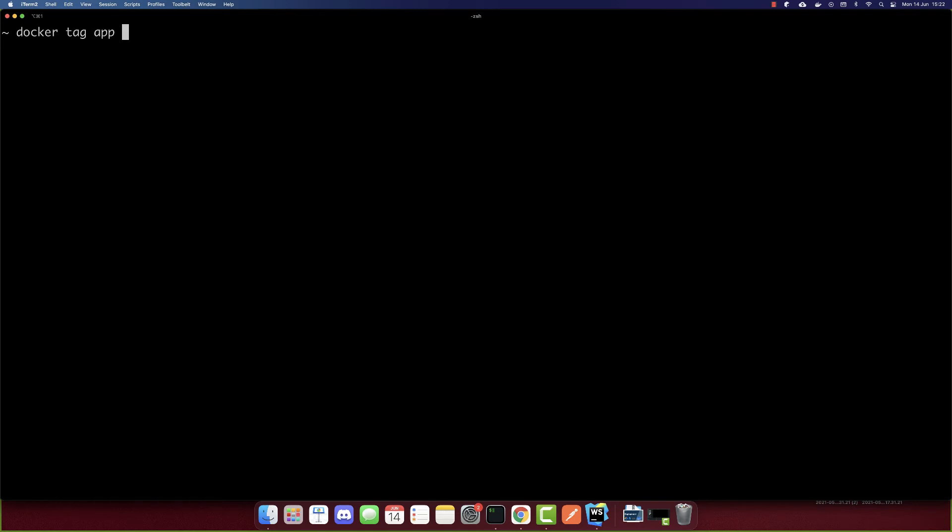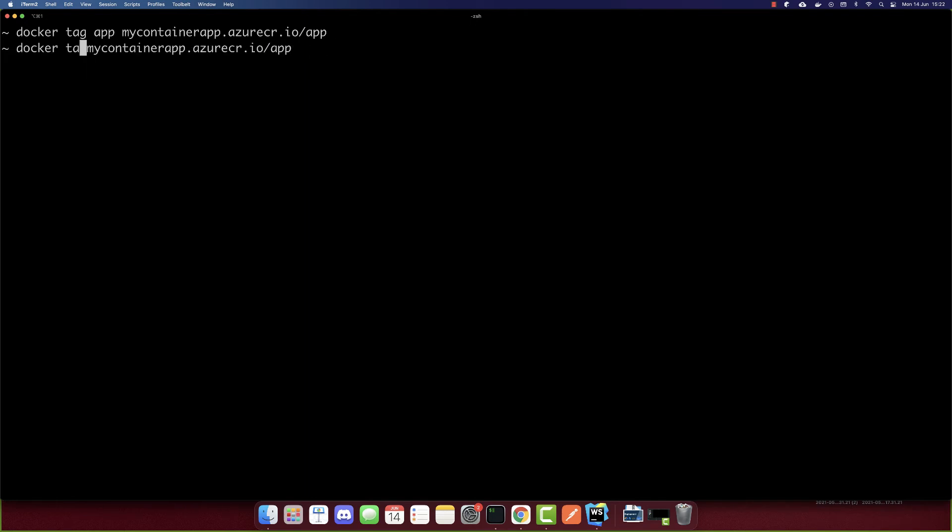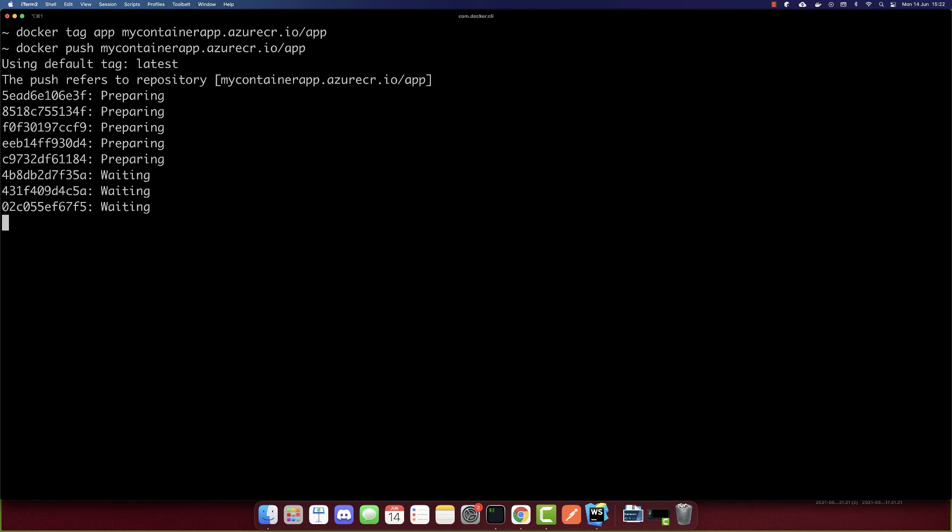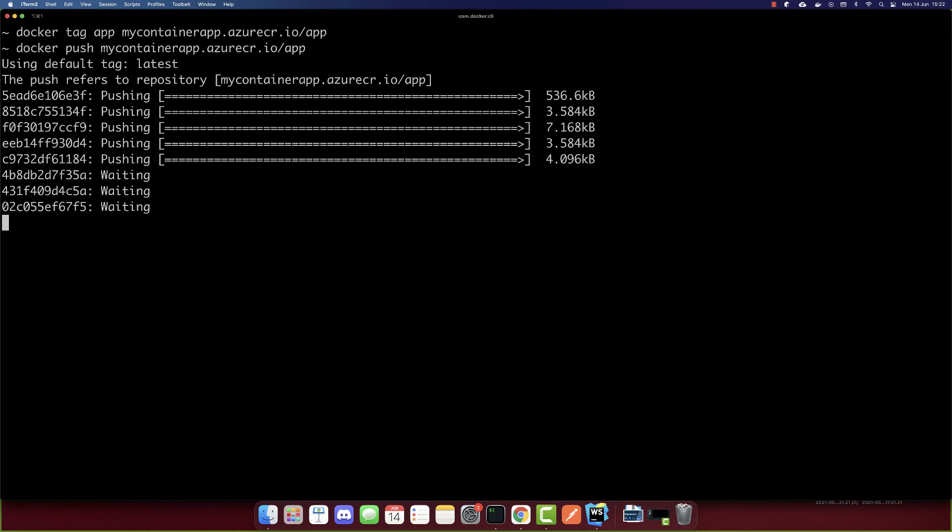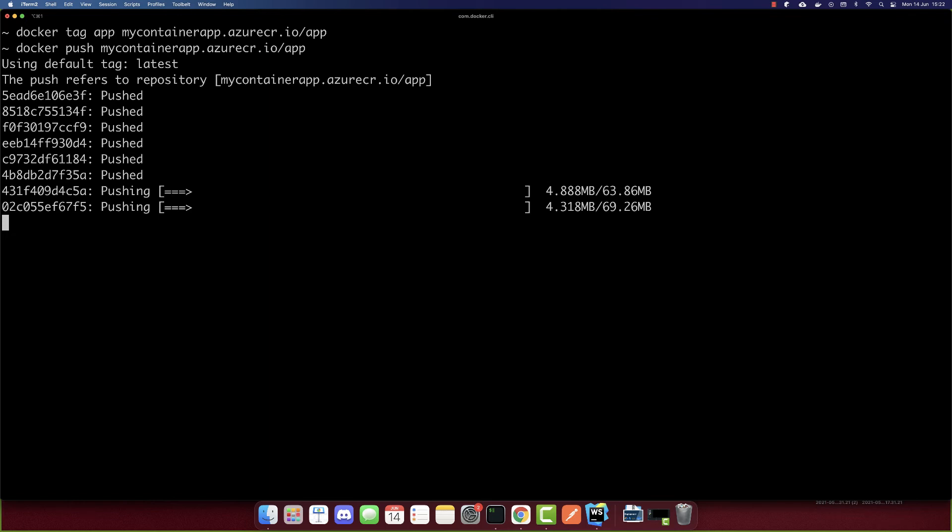Now that we logged in, we can push our image. First, we have to tag the image. Docker tag, the name of our container is app. I'll paste again this URL which I copied, and we need to add in the end slash app. This is our repository here. After we tag, we have to push it. Now it's pushing our container to Azure container registry. Let's wait till it is completed. It is completed.